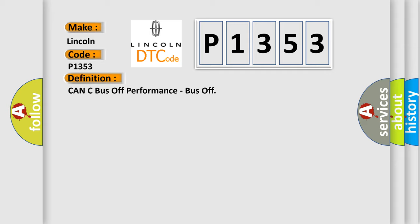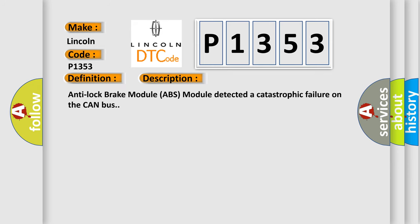And now this is a short description of this DTC code. Anti-lock brake module ABS module detected a catastrophic failure on the CAN bus.